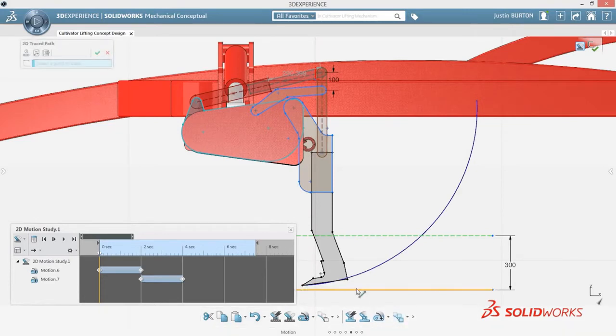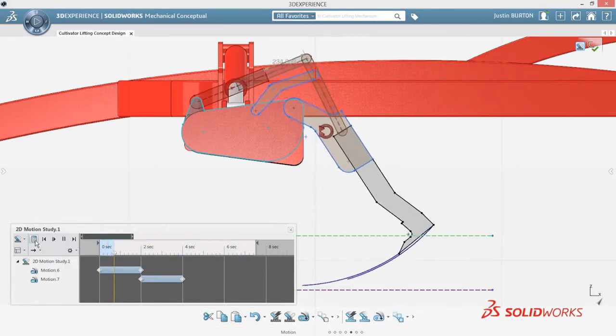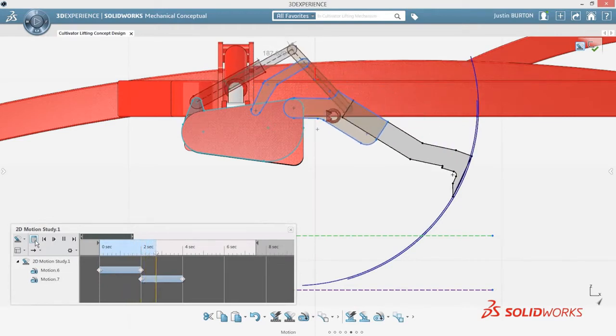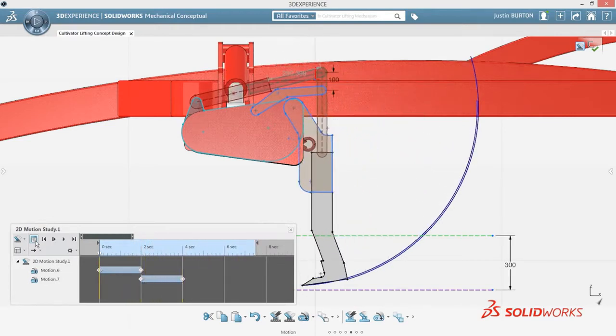Trace paths and dimensional sensors enhance your understanding of the mechanism and provide key evidence to support your concept design choice.